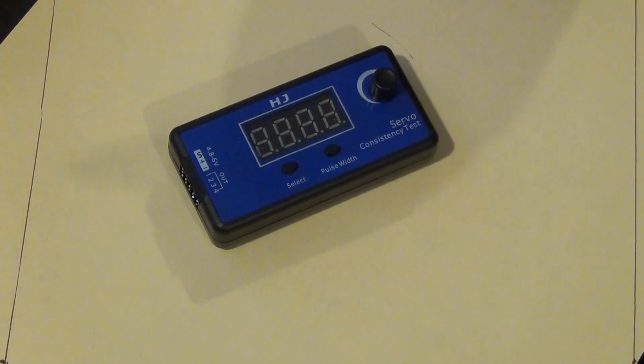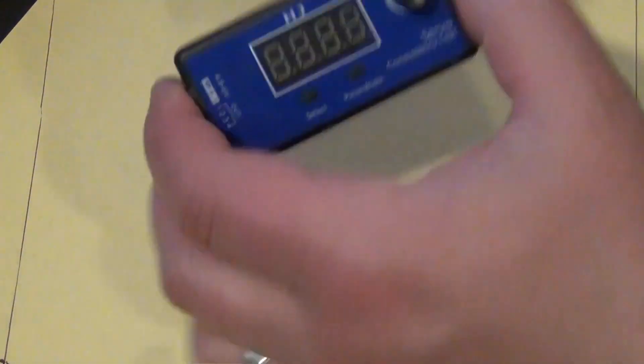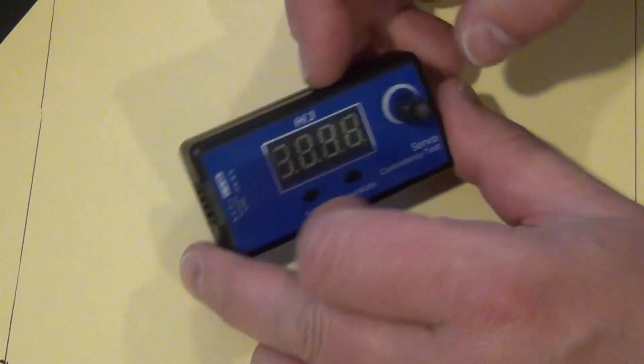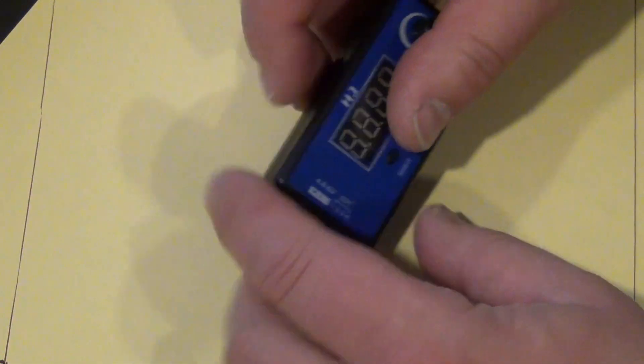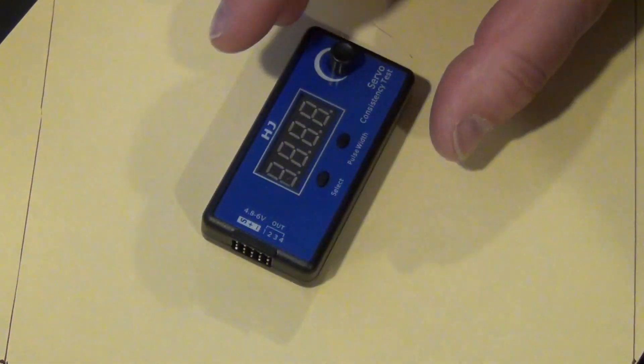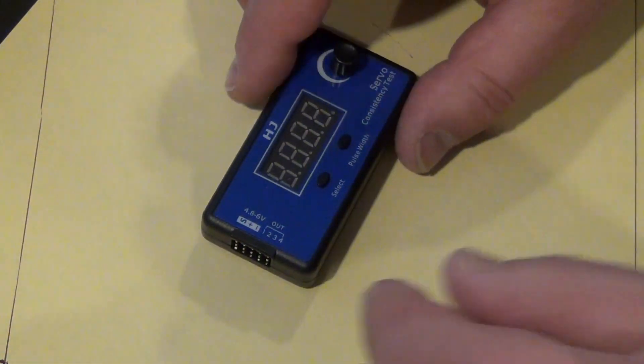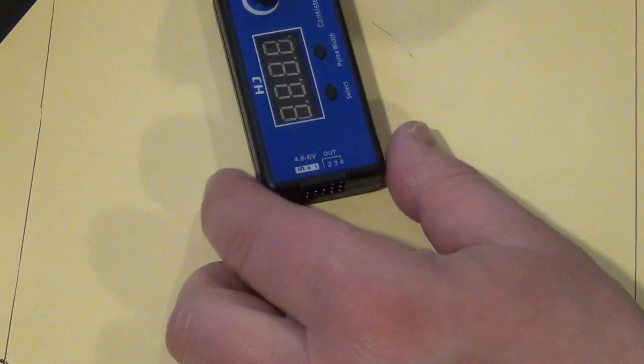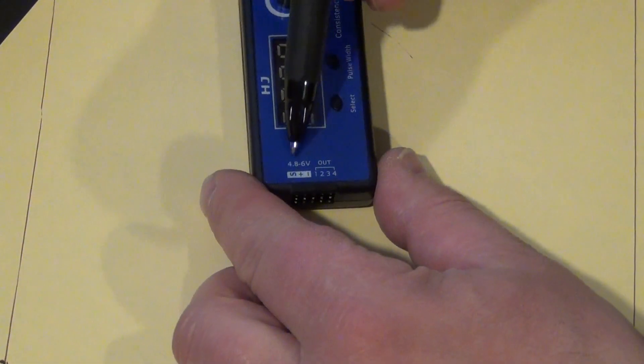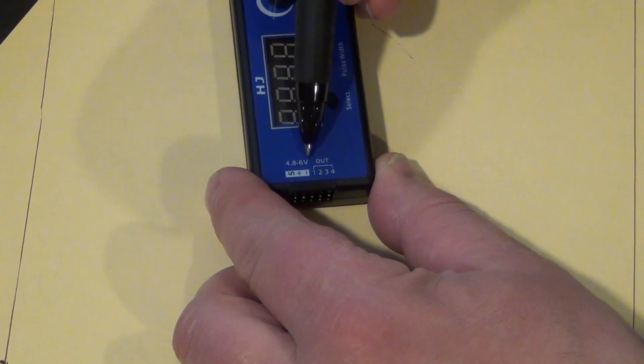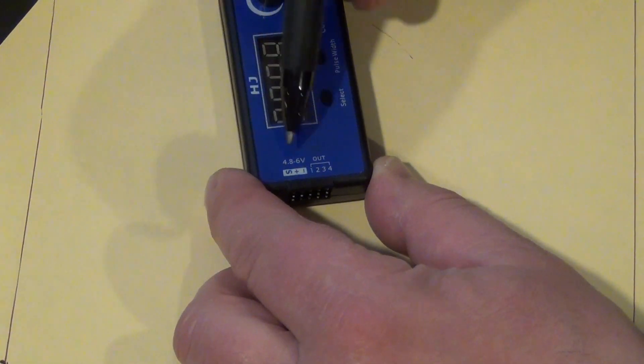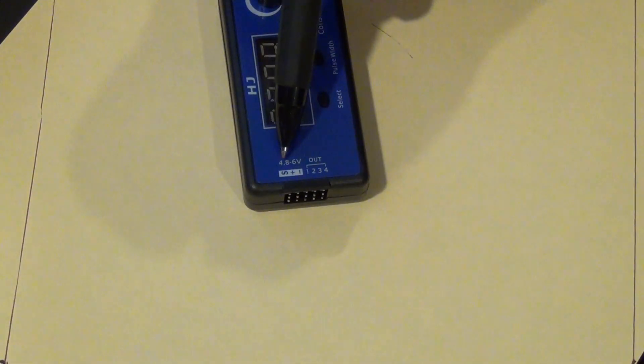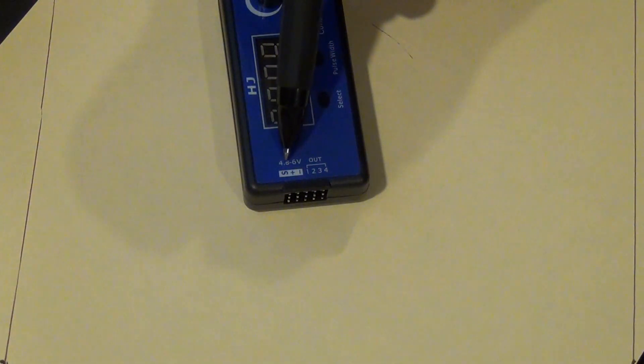Okay hello everybody, what do I have? I have here an electronic device that has a 4.8 to 6V power requirement.